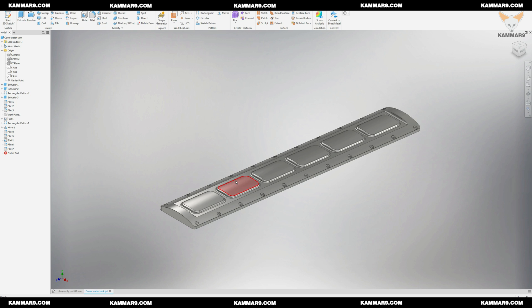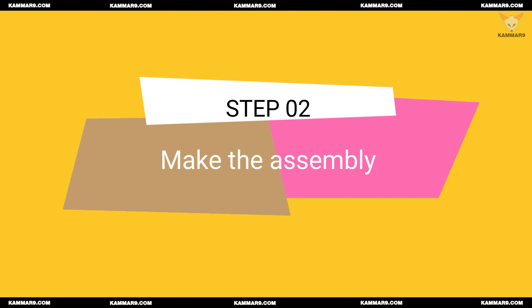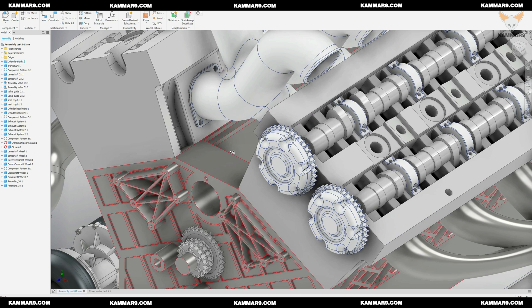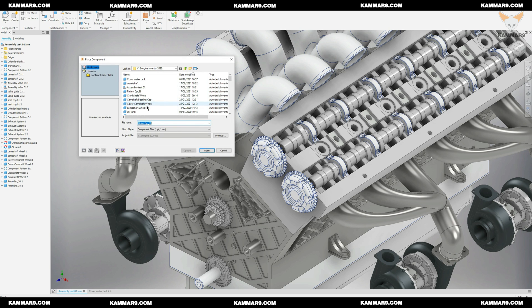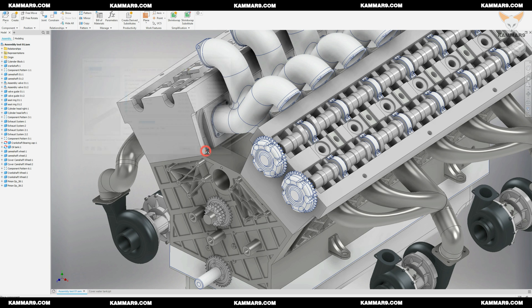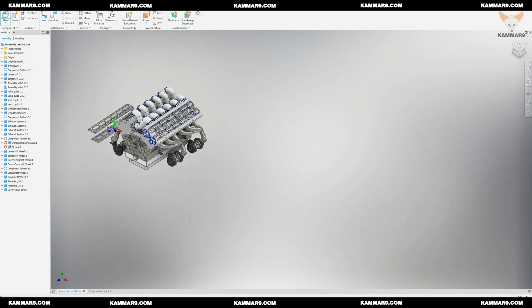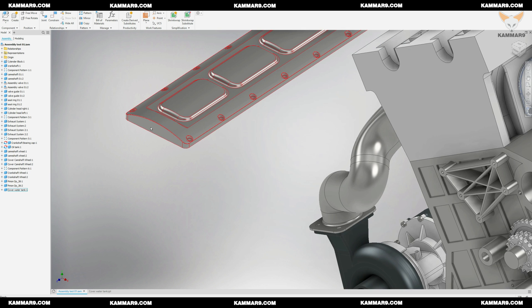Now we're finishing the part, let's jump to the assembly mode. Then let's add some constraint here.